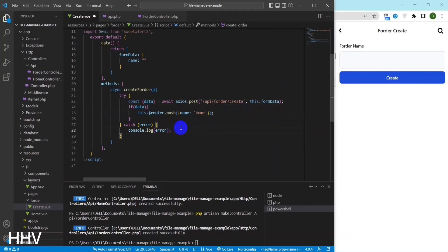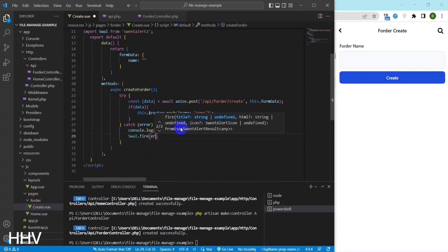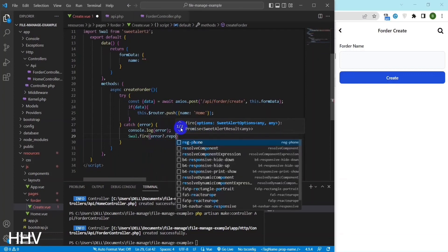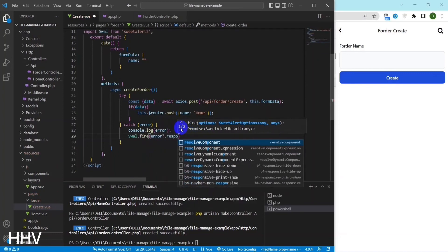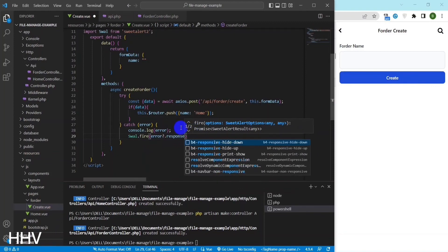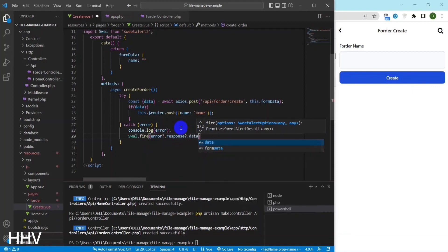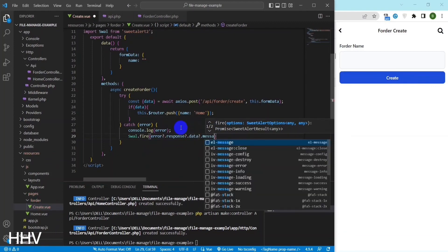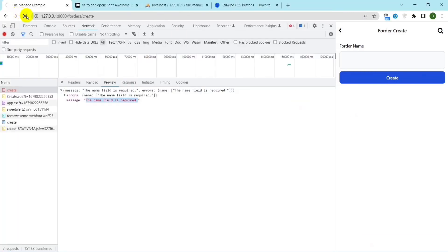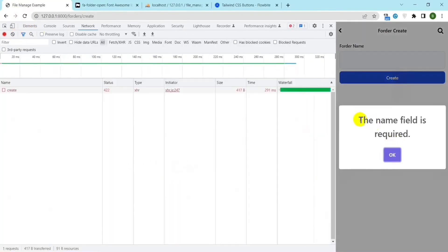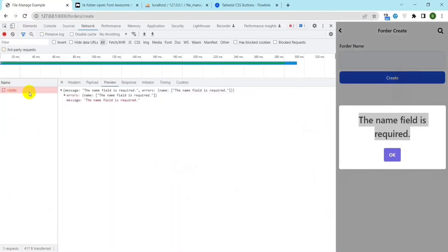If the asynchronous call to the server encounters an error, the catch block is executed. The code uses the SweetAlert library to display an error message to the user. The error message is obtained by accessing the response and data properties of the error object and then accessing the message property of the data object.